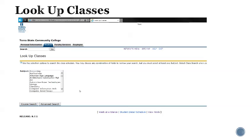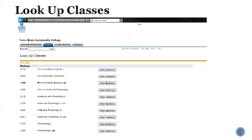You can choose the subject you'd like to search for by clicking on the title in the list. We'll choose biology for this session and then click course search. This brings up a list of all the classes in that subject area. Then you can click on view sections to select specific available class sections.